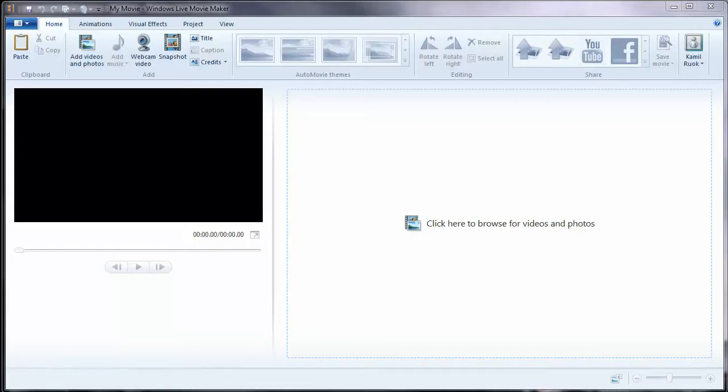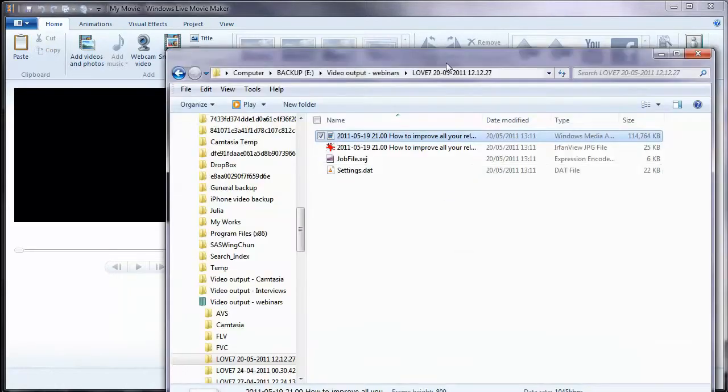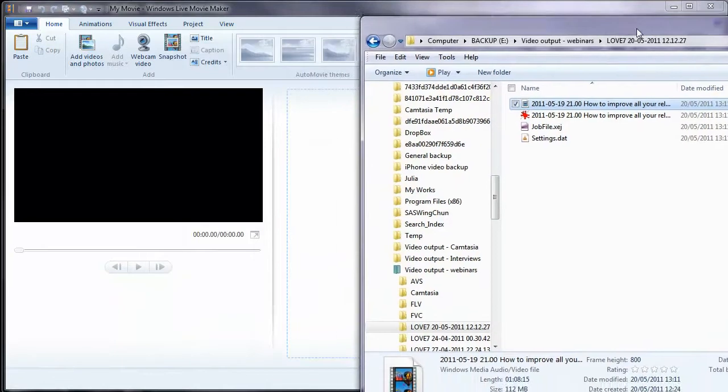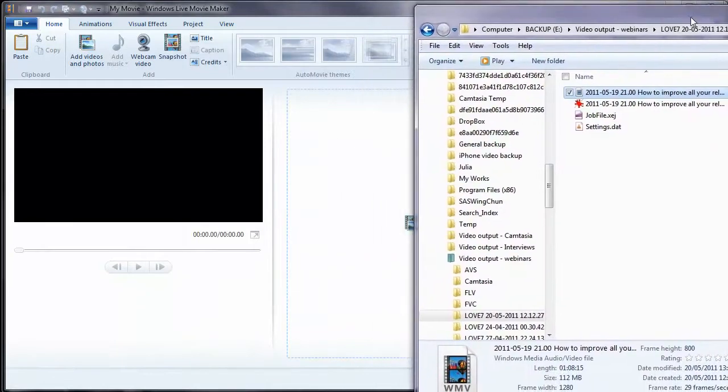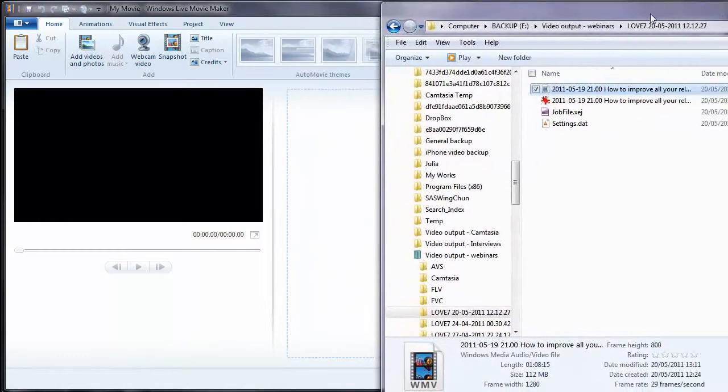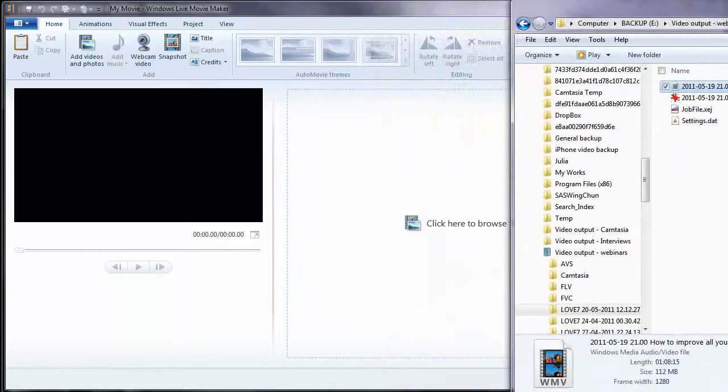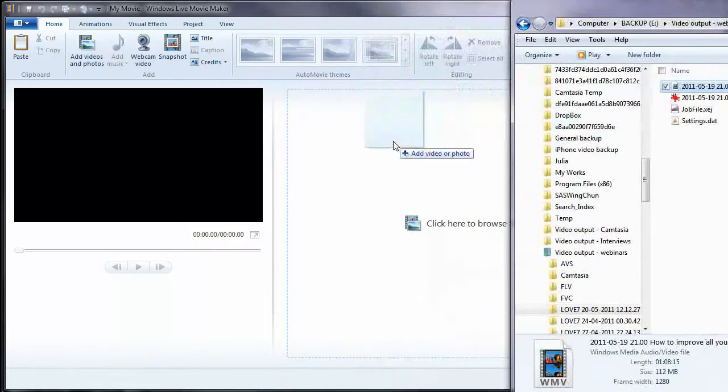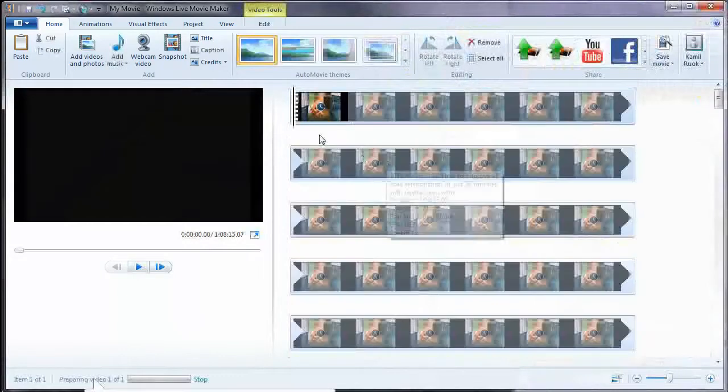It's very easy and very quick with Windows Live Movie Maker. So let me get the video that I created. I just converted a webinar into another file that I can use. It doesn't matter, but you drag your video file here or you can do it in a different way.